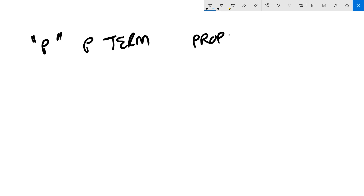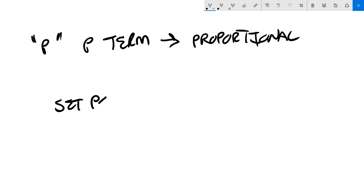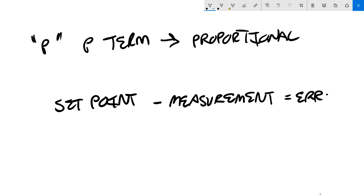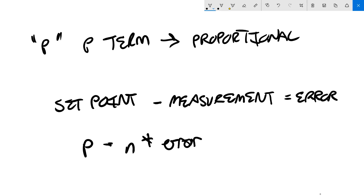The P in P term refers to the word proportional. The P term is directly proportional to the magnitude of the error. We've got our set point, and we subtract the measurement from the set point, and that gives us the error. P is equal to some number times the error. So as the error gets larger, the P term grows, and as the error gets smaller, the P term shrinks.